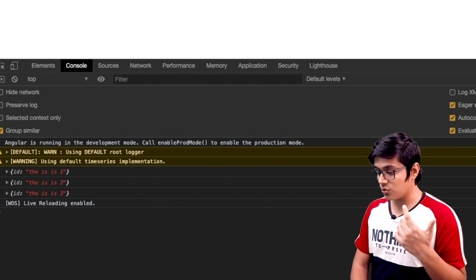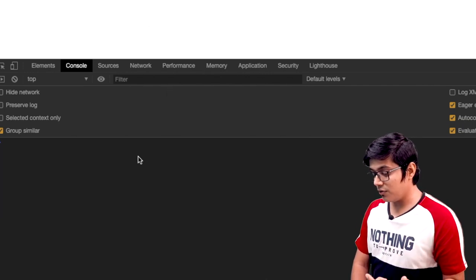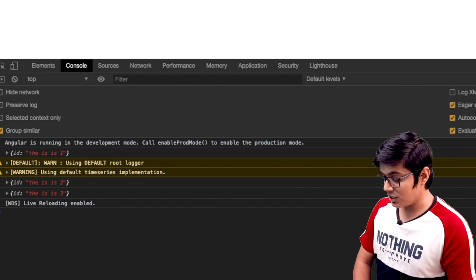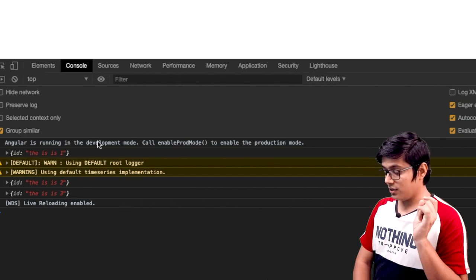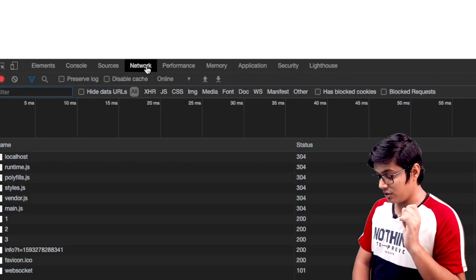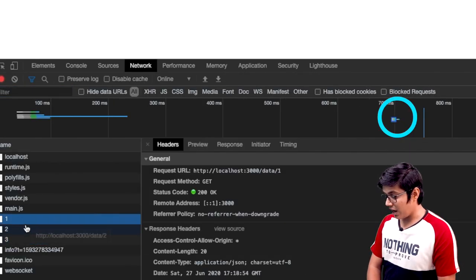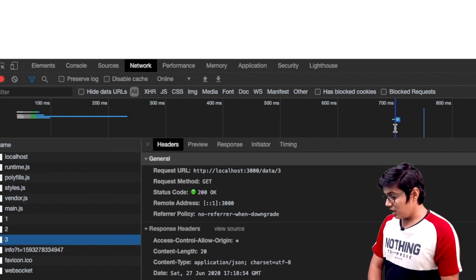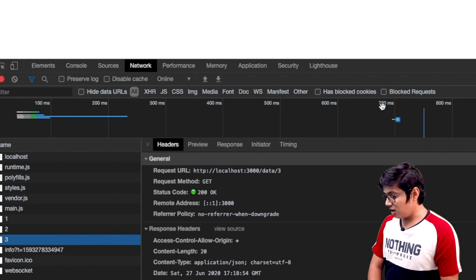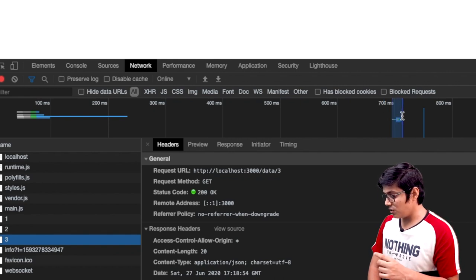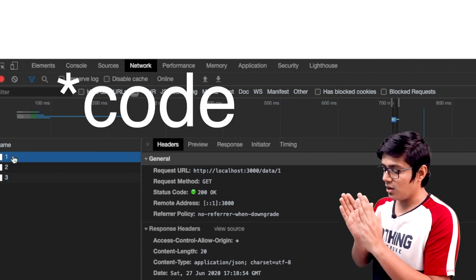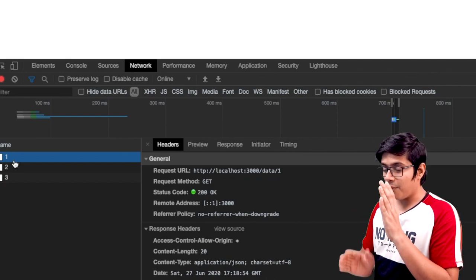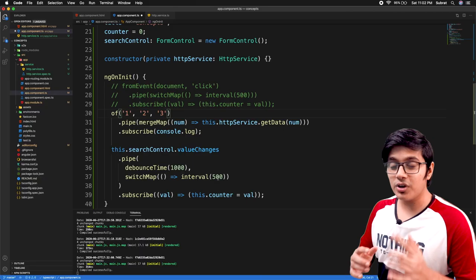Now let's go to the browser and refresh. Here you can see we are getting the ID — one, two, and three — and this is happening in parallel. You can see all the calls are happening with a very minute time difference, about one or two milliseconds, which is the execution time of the JavaScript on this CPU. It depends on the device as well, but it's all happening at essentially the same time.